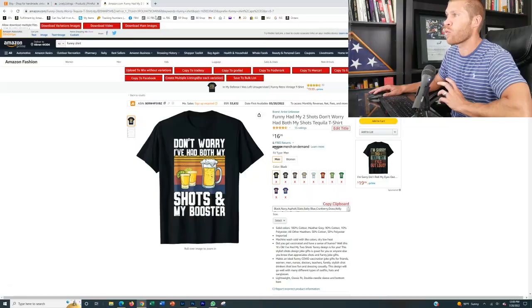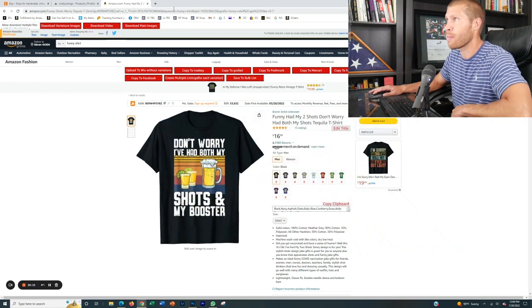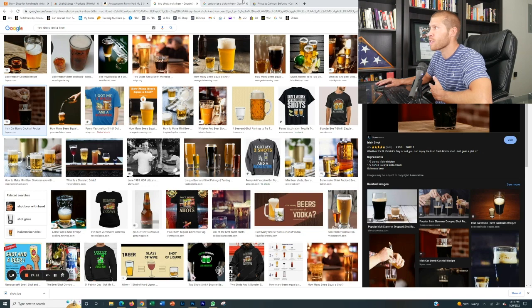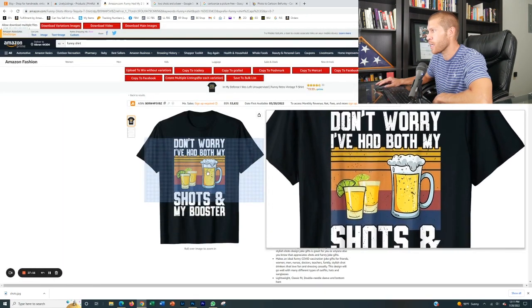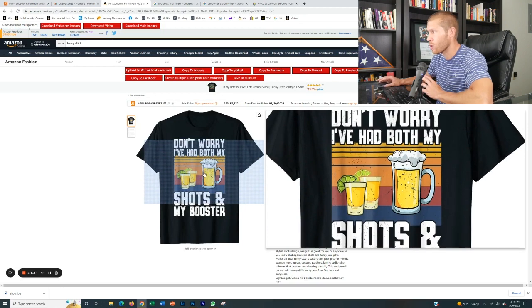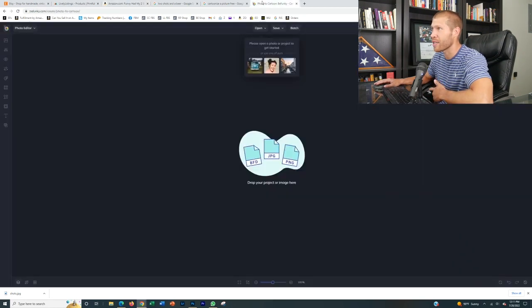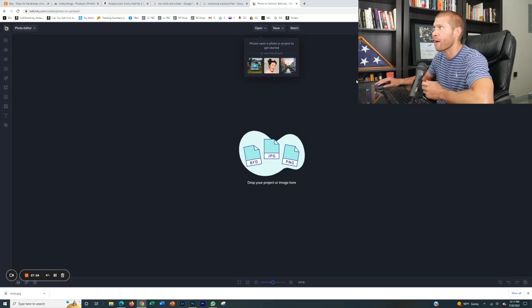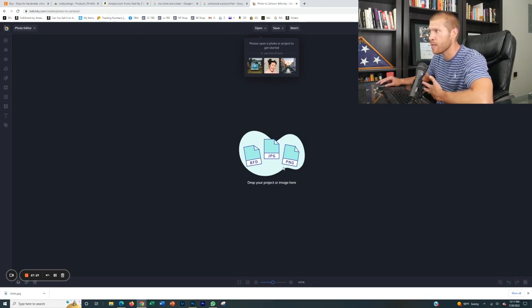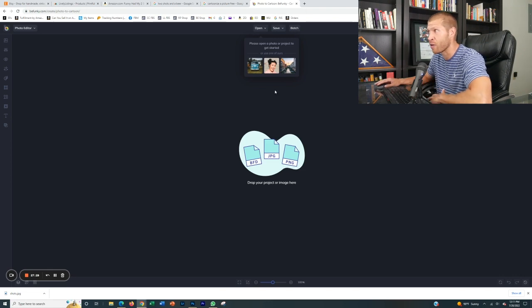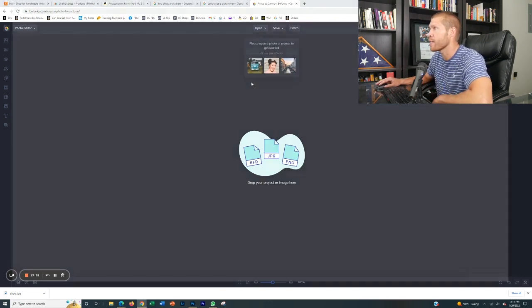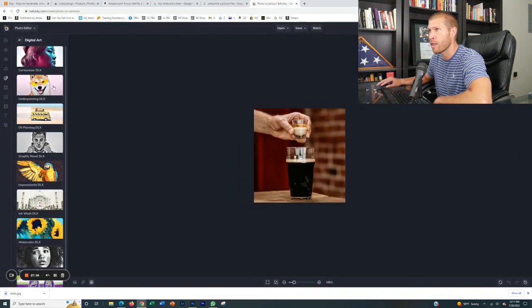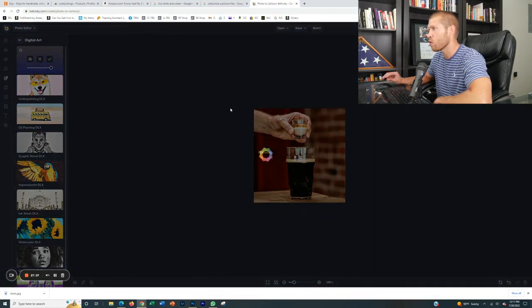So let's do one more really, really fast. We're going to do this. Don't worry, I've had both my shots and my booster. So I have a picture here with just a shot dropping into a beer that I think is funny. And we're going to cartoonize this to make it very similar to this picture right here that's kind of cartoonized and logoed. And we're going to see what it kind of looks like. So one of my favorite ways to cartoonize a picture is to use BeFunky.com. Now you can start a free trial here. You can obviously pay for this, or you can just take a screenshot after you're done for free.